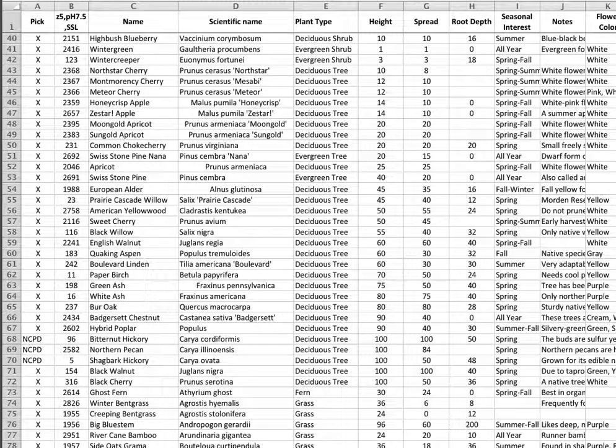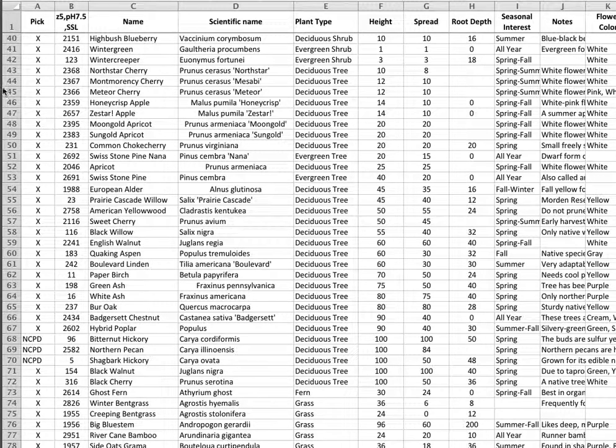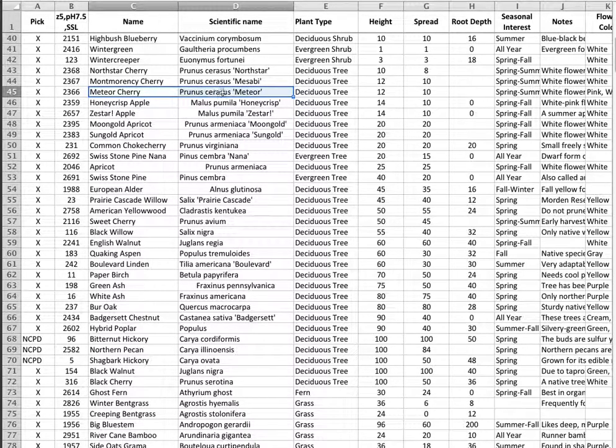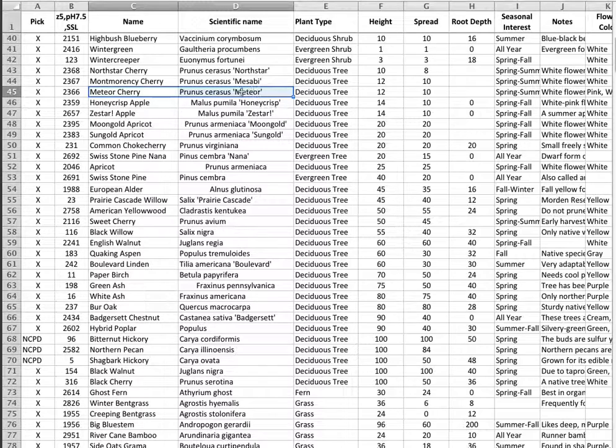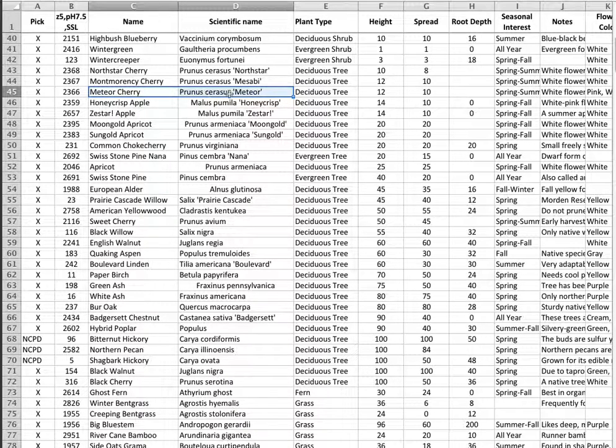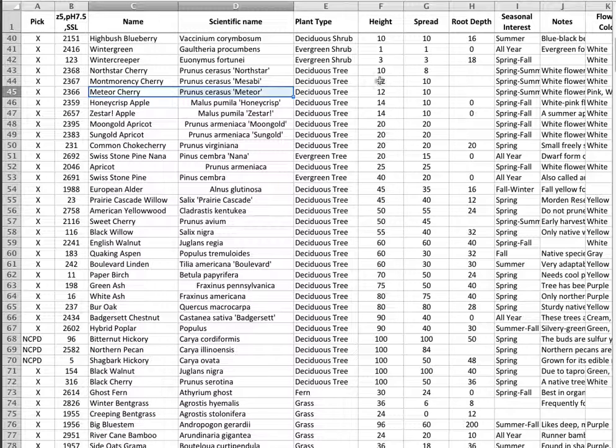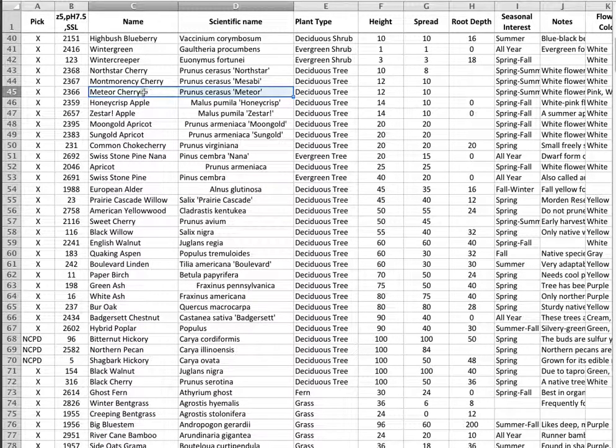Let's make our first plant symbol. For this plant symbol we are going to use a meteor cherry, Prunus Cerasus Meteor. We're not going to use meteor in the name for the scientific name, but meteor cherry. We know that it's 12 feet tall, 10 feet wide, a deciduous tree. So we're going to make a symbol for that in Illustrator.